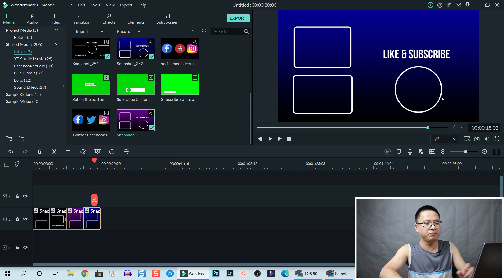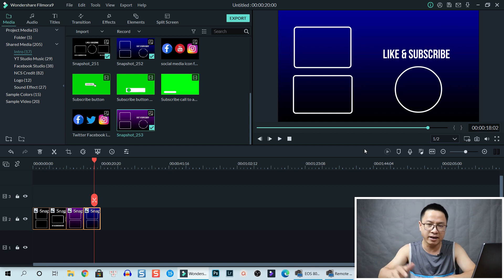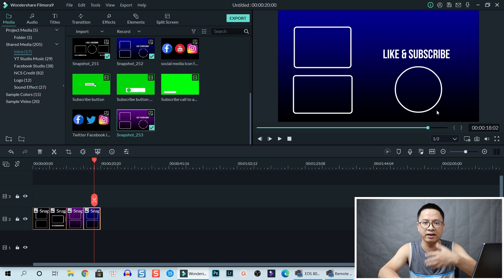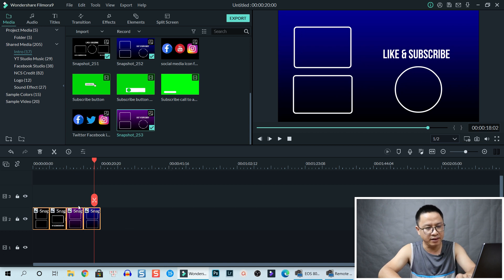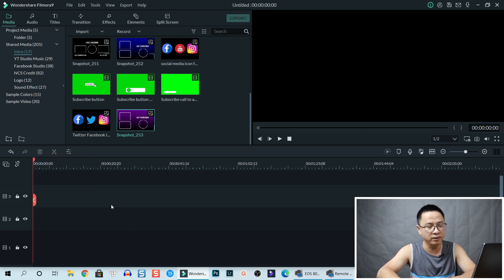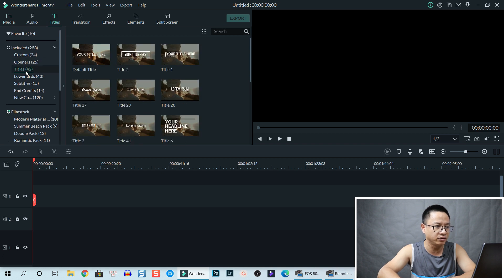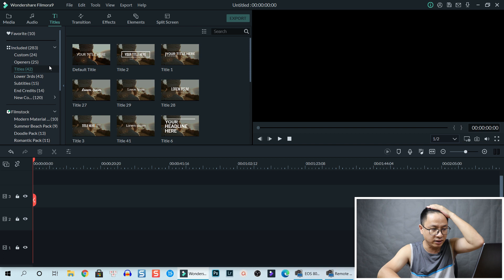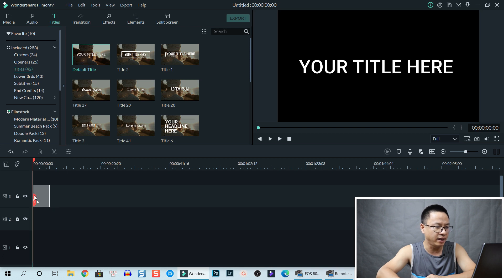I'll leave the link in the description so you can download these from my Google Drive. They're image files — very simple, just drag and drop into Filmora and you can use them for your YouTube video, copyright-free. But let's delete those and I'll show you how to create one yourself. We go to 'Title,' select 'Title' again, and choose a default title with no animation.